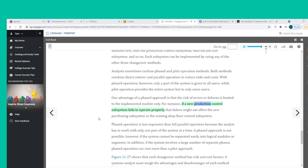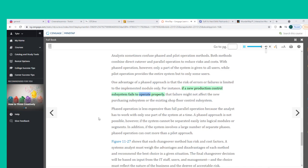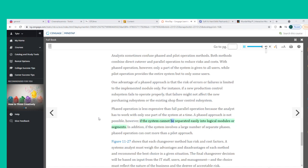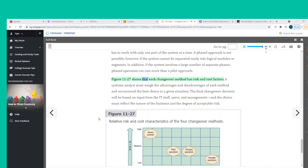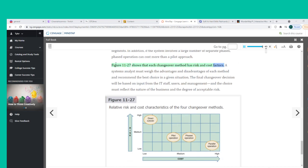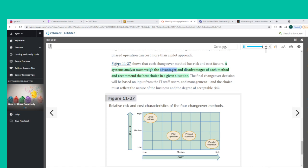One advantage of a phased approach is that the risk of errors or failures is limited to the implemented module only. Phased operation is less expensive than full parallel operation. However, a phased approach is not possible if the system cannot be separated easily into logical modules or segments, and if the system involves a large number of separate phases, it can cost more than a pilot approach. Figure 11-27 shows that each changeover method has risk and cost factors, and a systems analyst must weigh the advantages and disadvantages of each method to recommend the best choice.